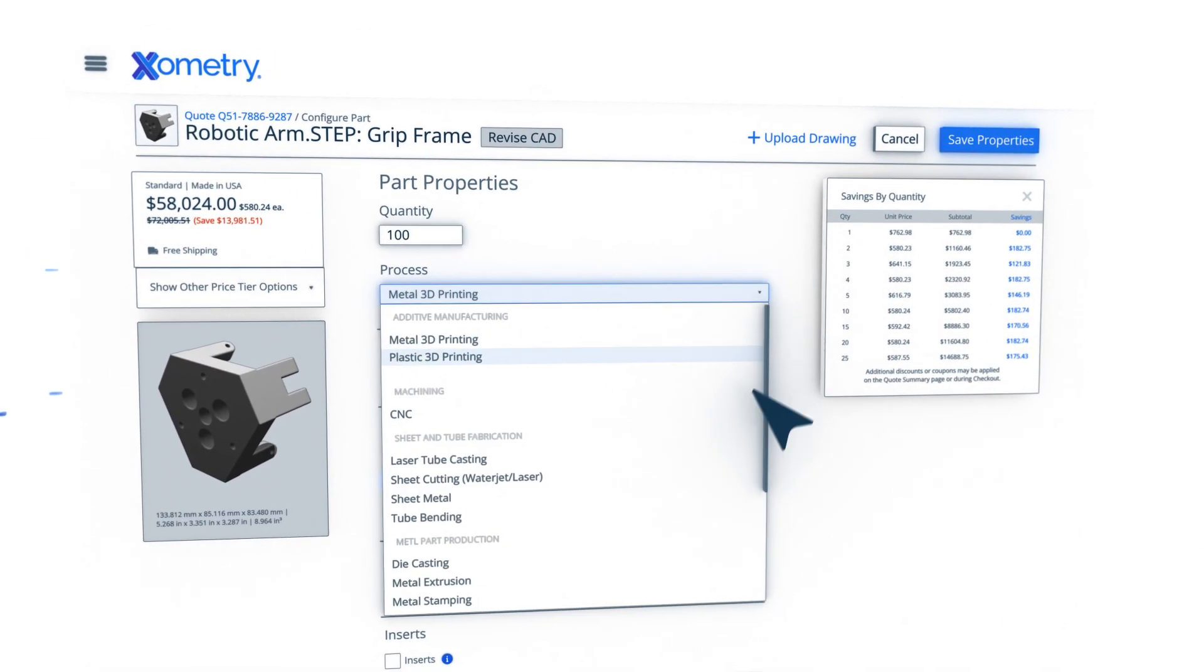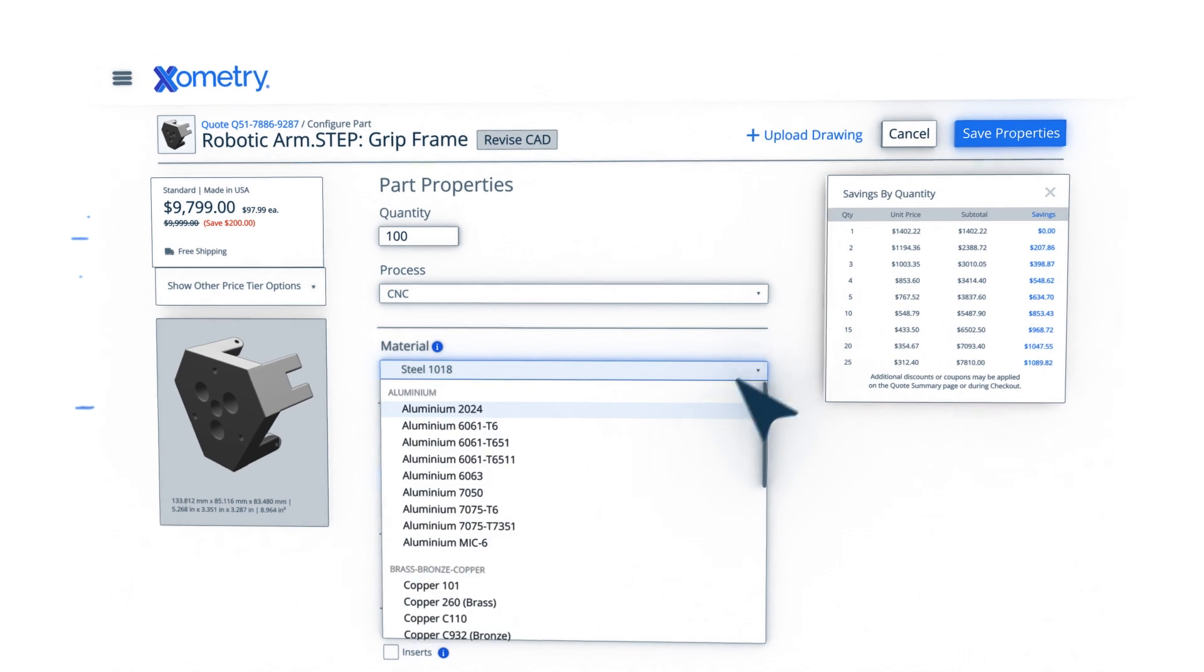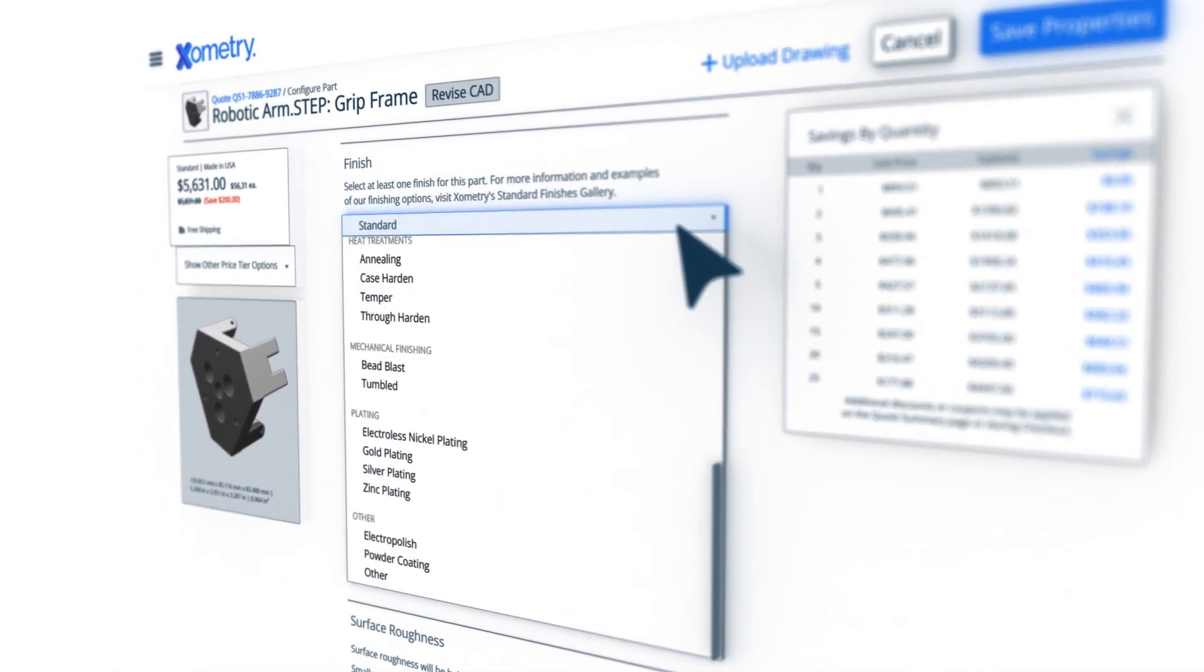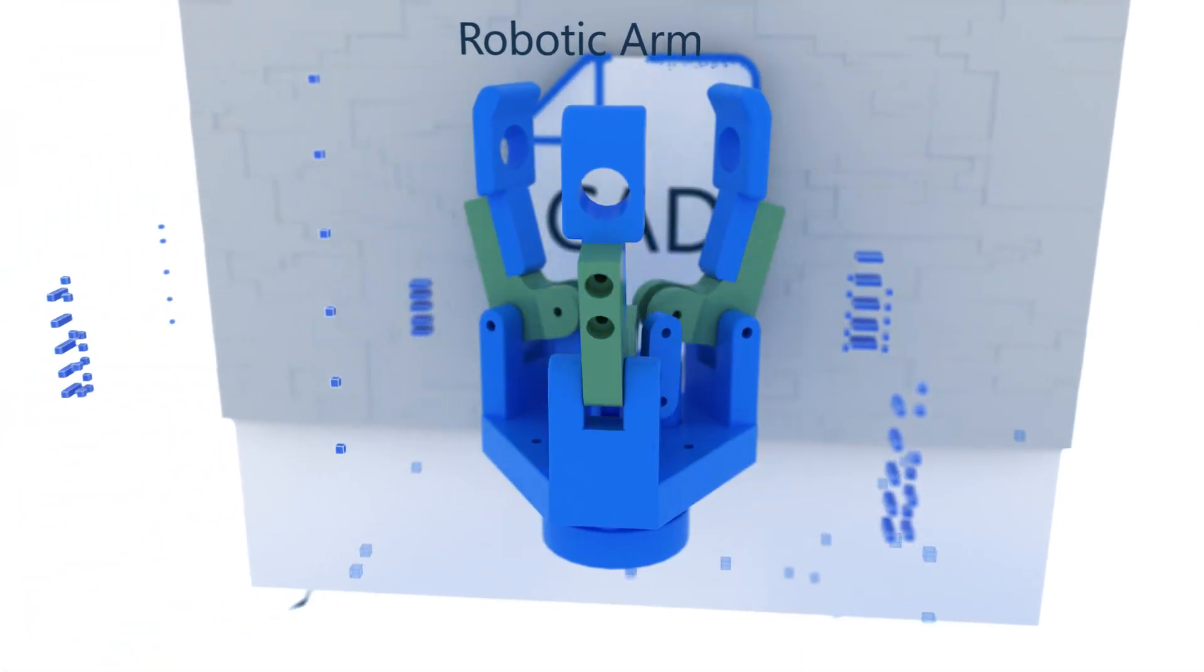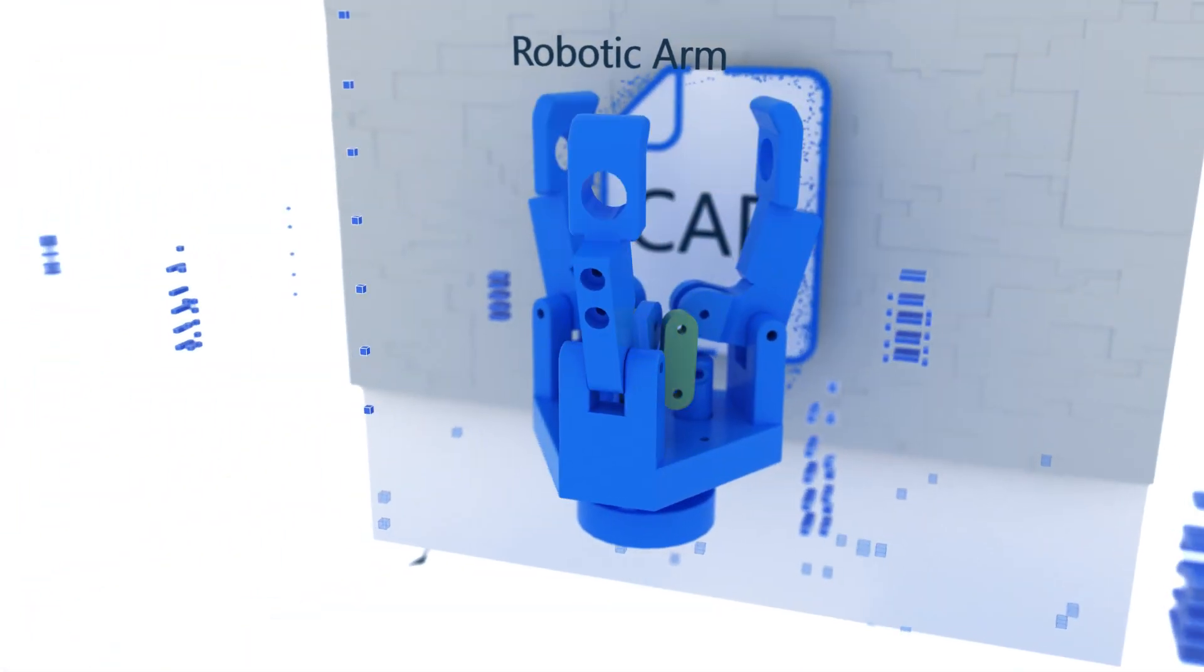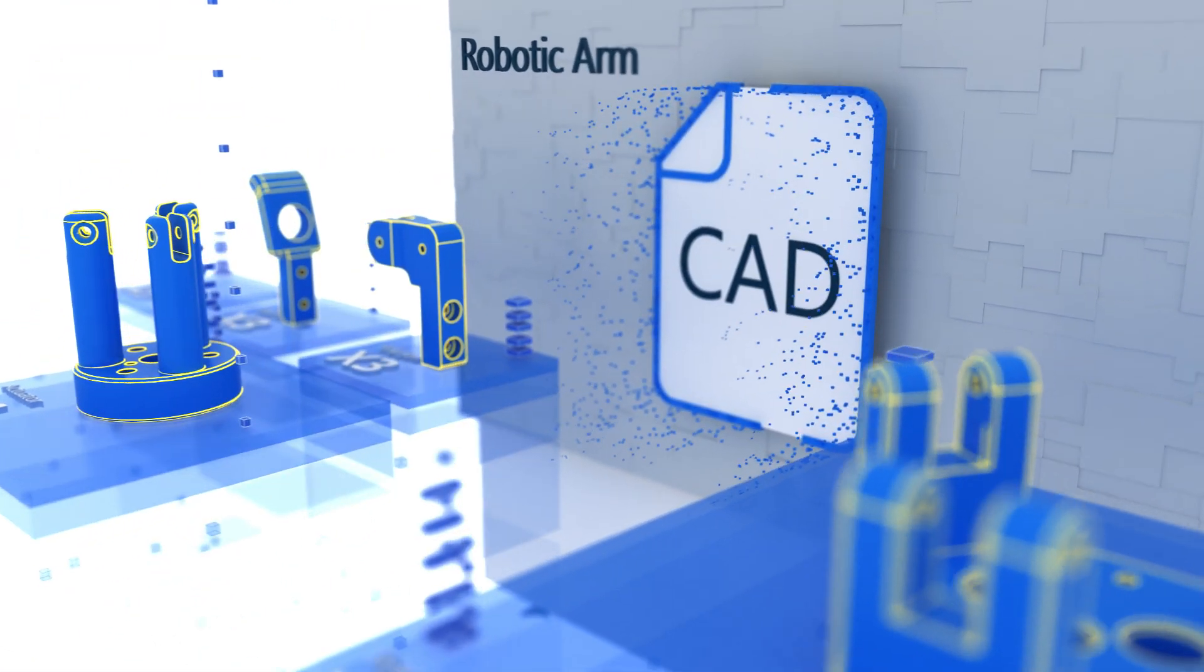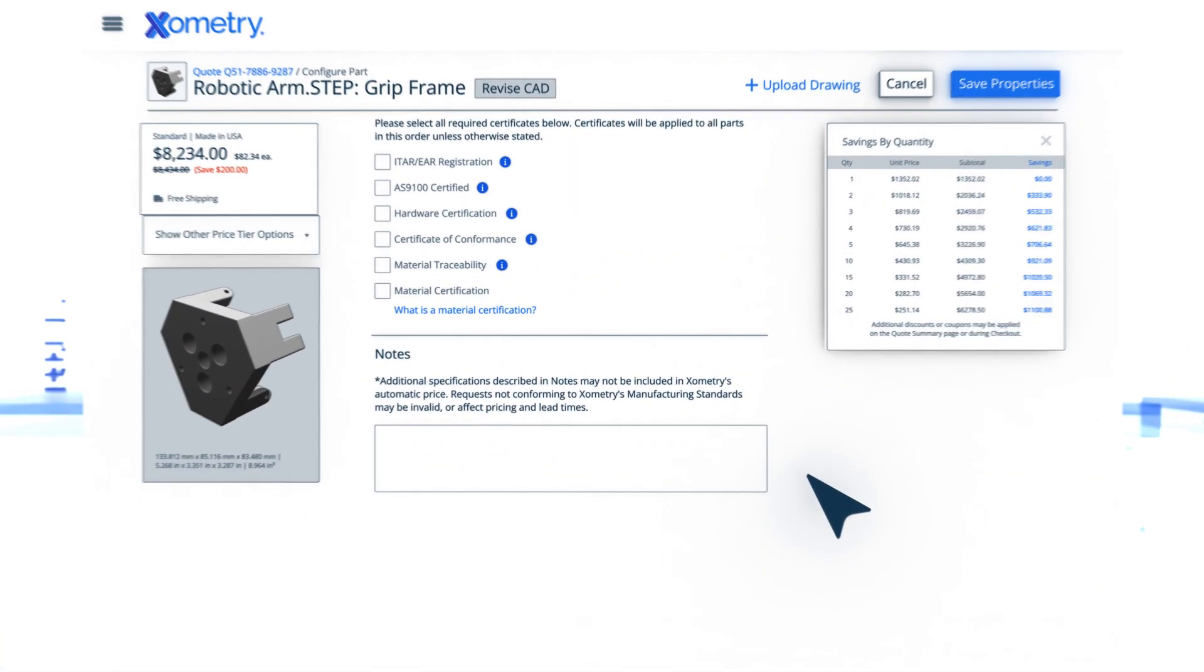Simply upload your CAD models to the platform and specify your manufacturing needs. This prompts Xometry's proprietary AI to analyze the geometries and features of each part file based on millions of data inputs.